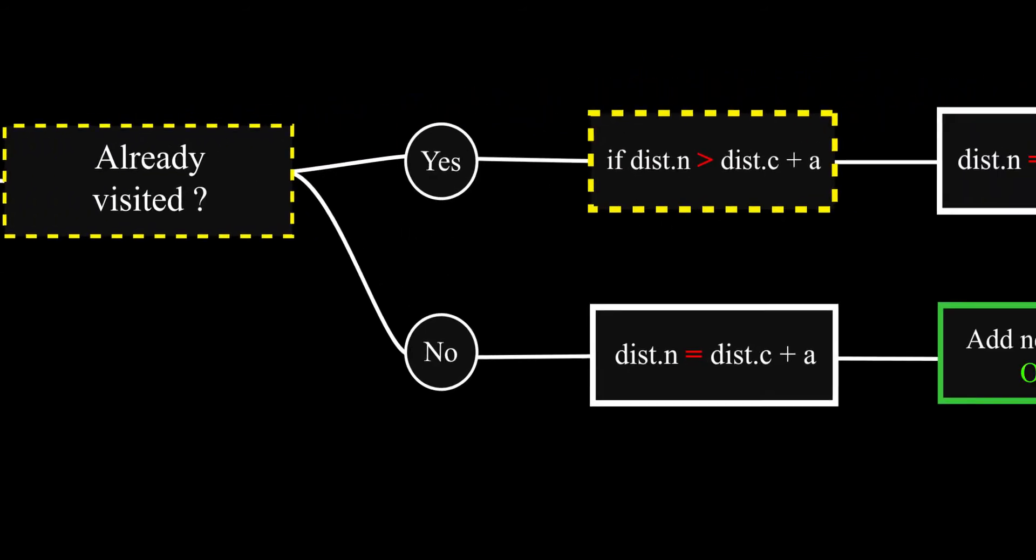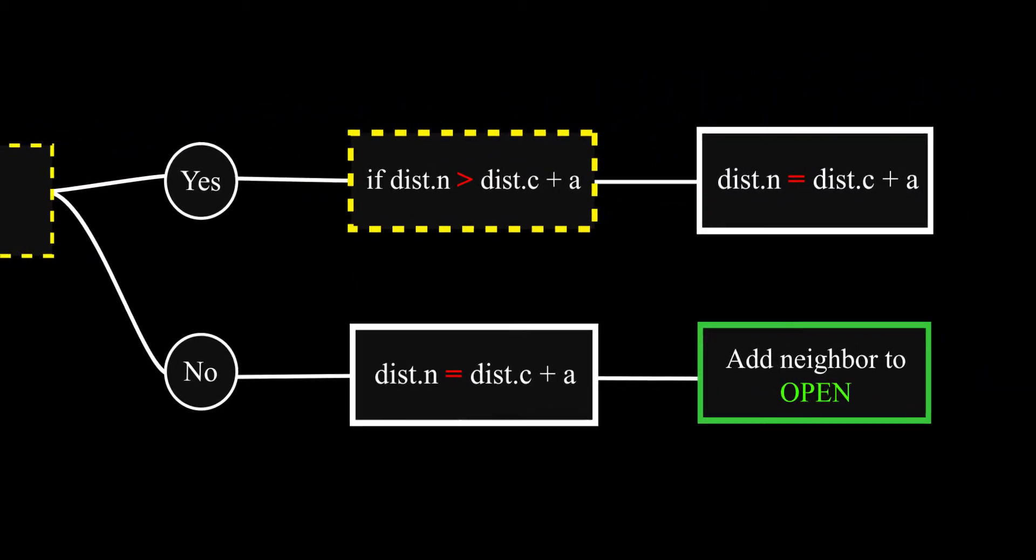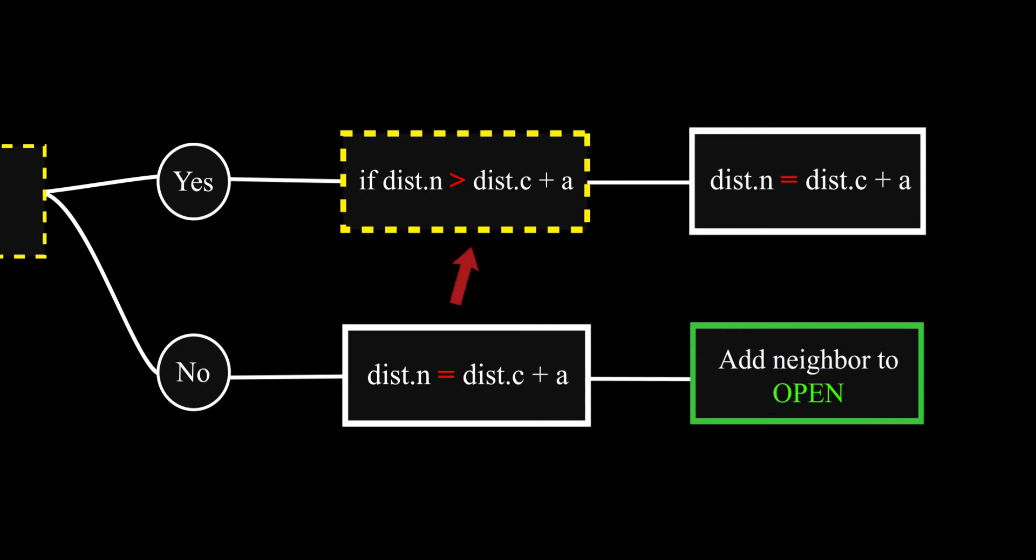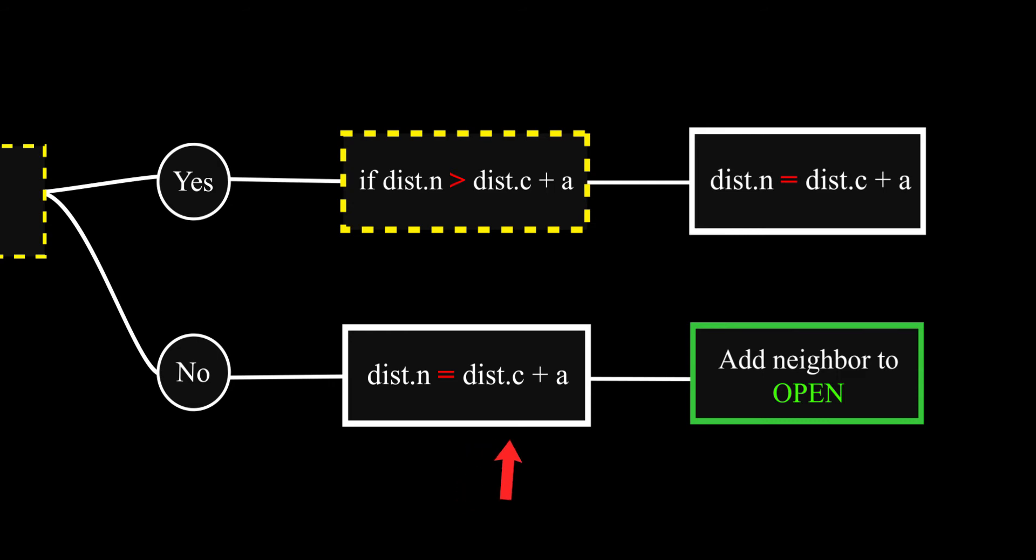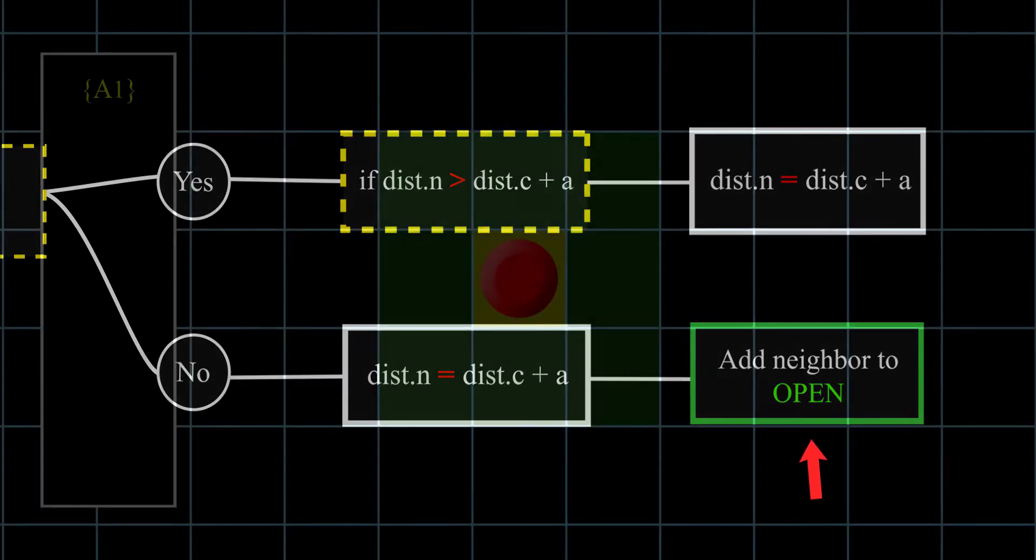If the selected node distance from the target plus A, A being the distance between two tiles depending on the type of distance you choose, is greater than the current node distance to the target, then we don't do anything. But if not, we set the current node distance to be equal to the selected node distance. Now, if the selected node has not been visited before, we set its distance to be the current node distance plus A, and then we add the selected node to the open list.